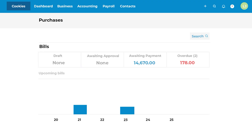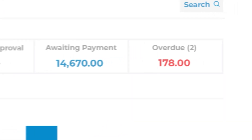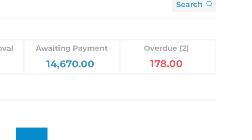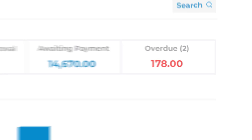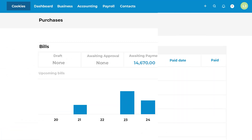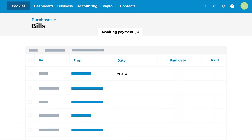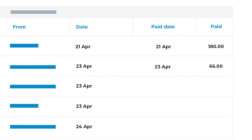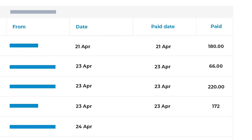Keep on top of your bills effortlessly. See what bills are due and pay them on time, every time. With Xero, you can even schedule bills to be paid in advance, giving you peace of mind.